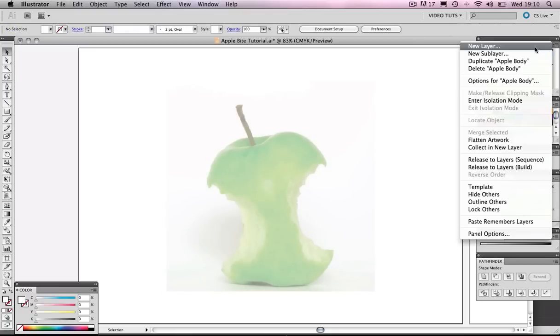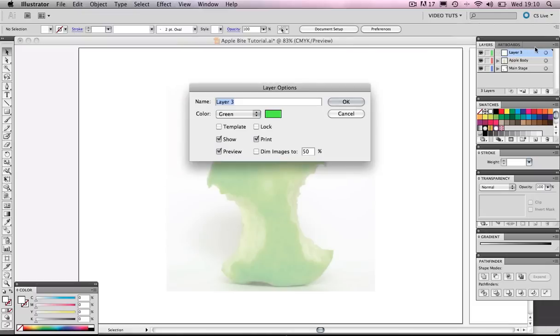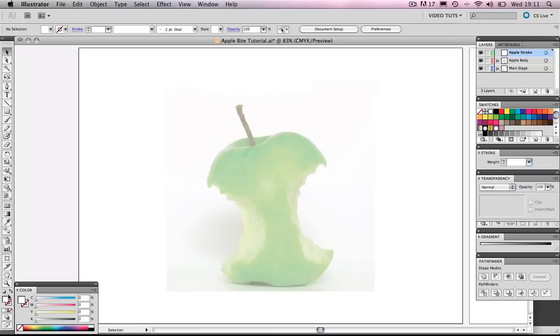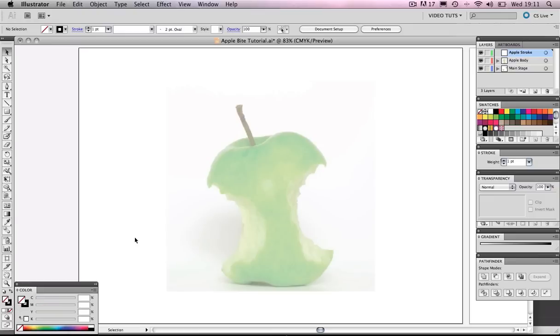Let's create a new layer. Let's call that apple stroke and let's make our stroke black. And I think that's it. We are good to go. Let's make a start.